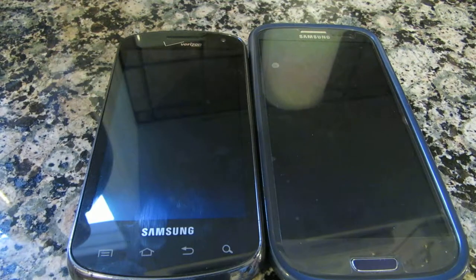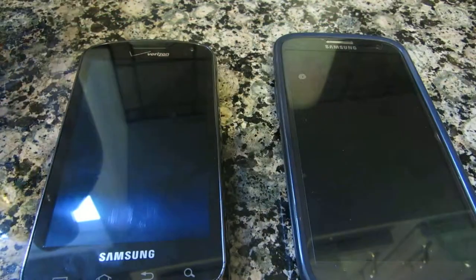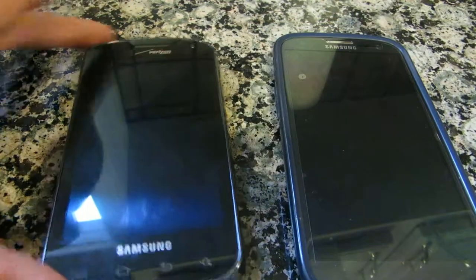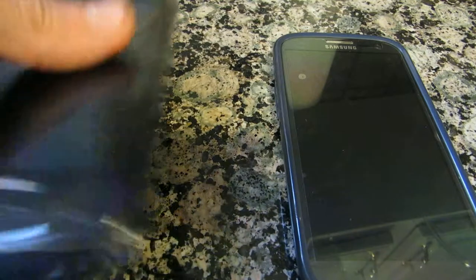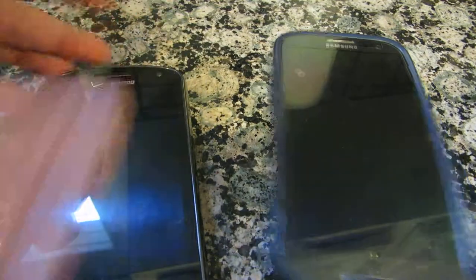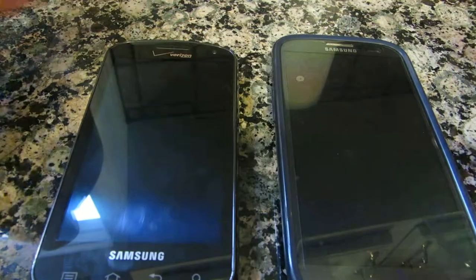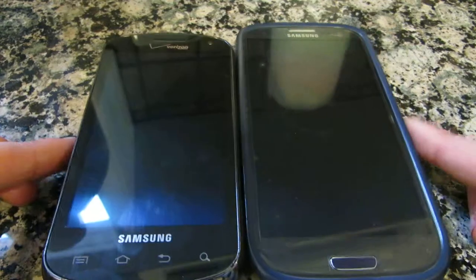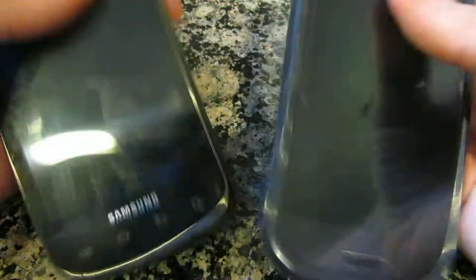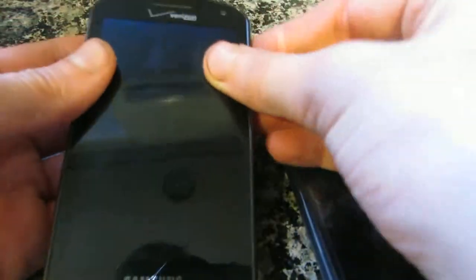We're just gonna look at the two OSes pretty much — not really so much the hardware, but the OS — to see how Android has changed over time and the different themes and styles it has gone through in the past. So let's get started.